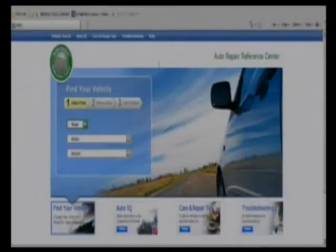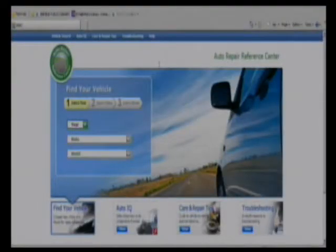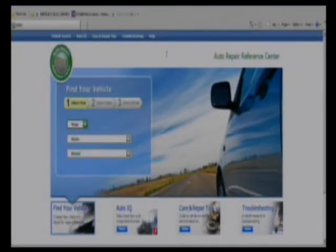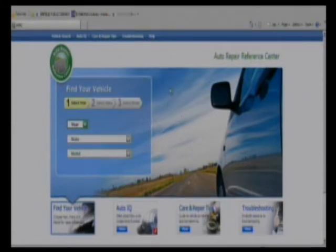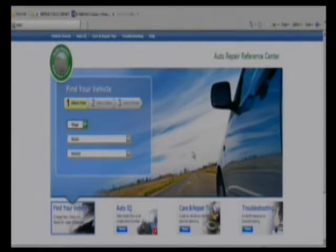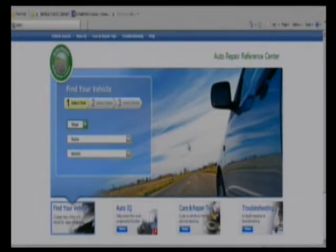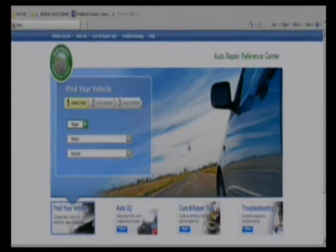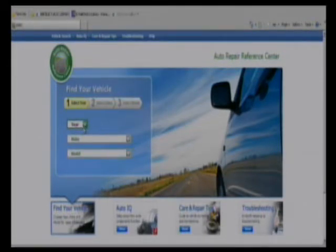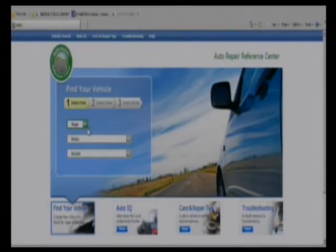After logging into the Auto Repair Reference Center, this is the database's home page. The primary focus of this database is to find auto repair information for your particular make and model of car. You can see here there's a very simple pull-down menu to choose the year, make, and model of the car you're interested in.